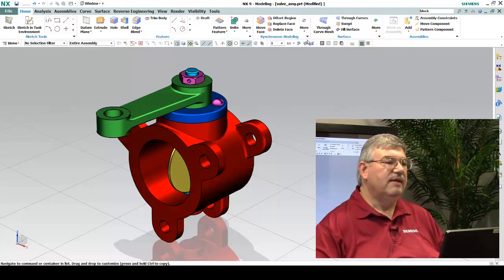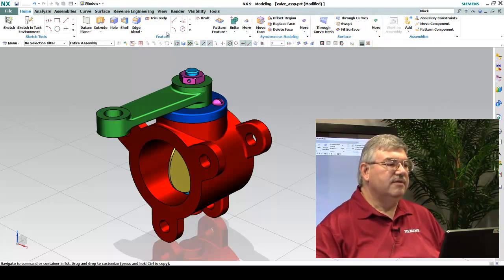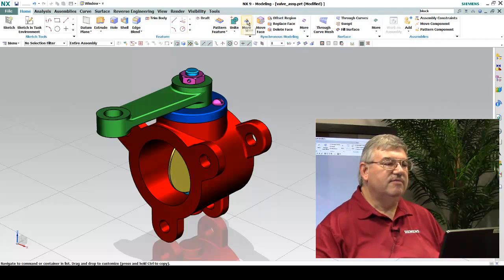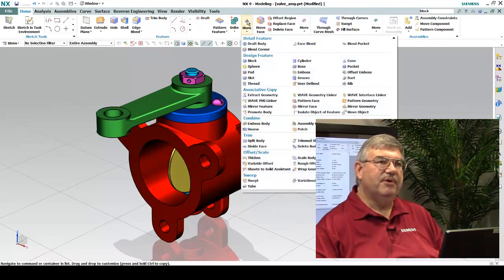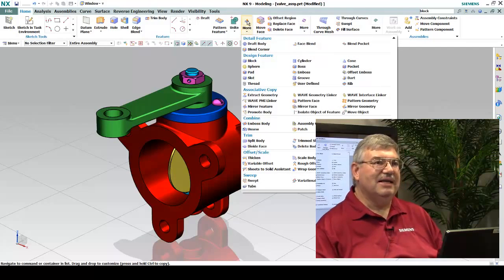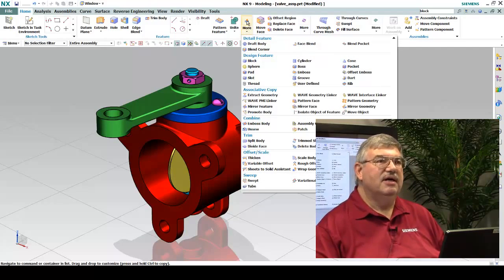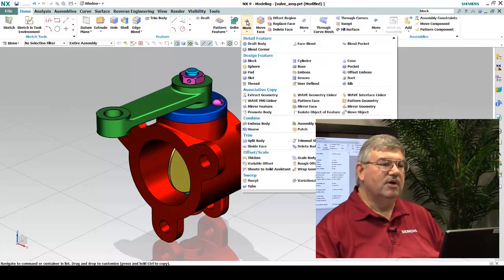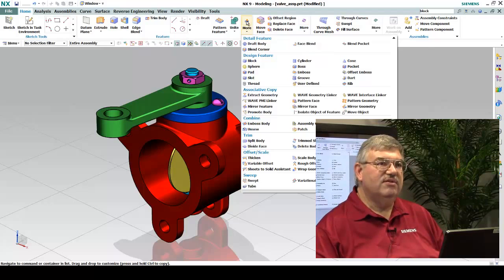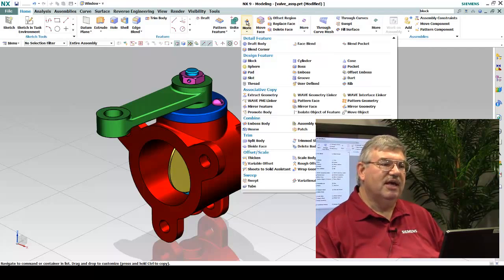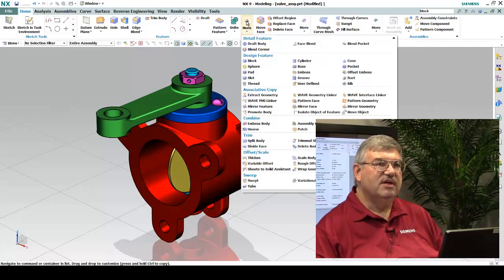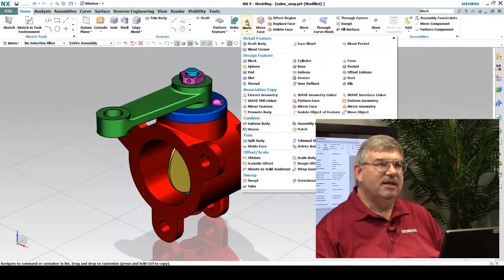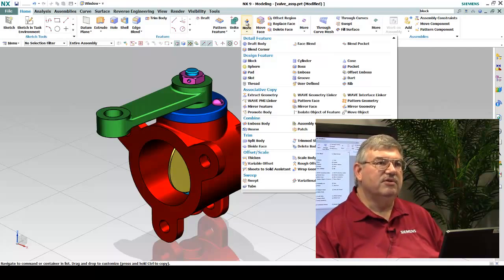There's also this idea of a More tab. For example, there's a lot more functions in modeling than just what we could possibly put into a single ribbon, and so we have this idea of popping up a More tab where all of the additional functions may be less frequently used, but they're readily available by just going to a single location.